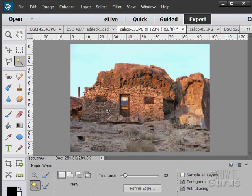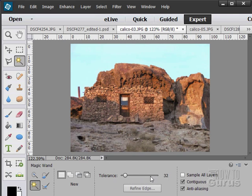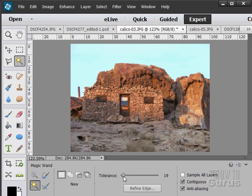It does a lot of the work for you by looking for edges. It does that by working with a tolerance down here. The higher the tolerance, the looser it's going to be. The smaller the tolerance, the more picky it's going to be.